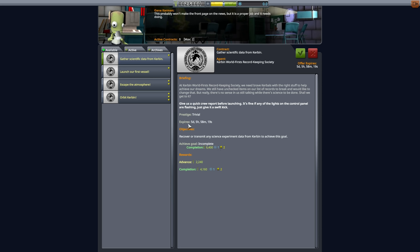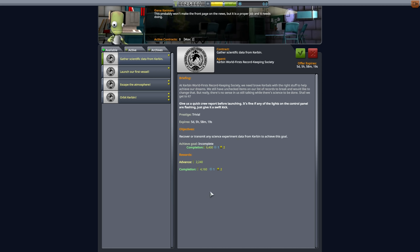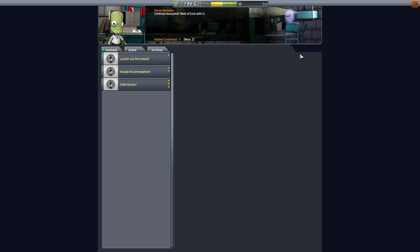And then that will, of course, complete the entire contract, which will get us the completion reward. So truly, this contract is going to give us a couple of thousand bucks up front and about 10,000 bucks for completing the whole thing, which is kind of nice at this point. So we're going to go ahead and accept that because it's very easy to achieve this one.